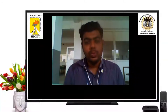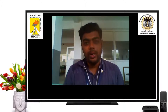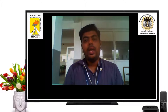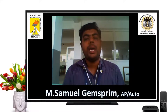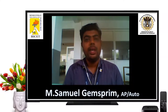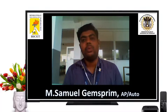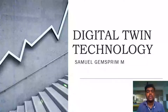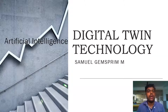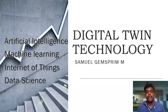Hi folks, in this video we are going to have an inside view on digital twin technology, which is an emerging Industry 4.0 technology. Myself, Samuel, working as assistant professor in the department of automobile engineering at Industrial College of Engineering and Technology. Digital twin technology is a modern era Industry 4.0 technology which is basically the application of artificial intelligence, machine learning, Internet of Things, and data science.